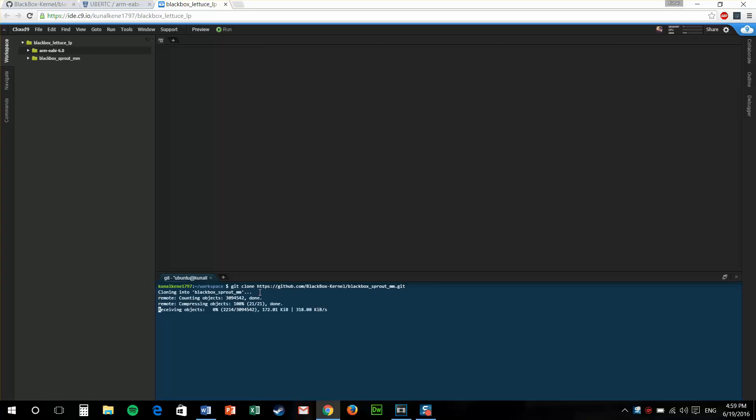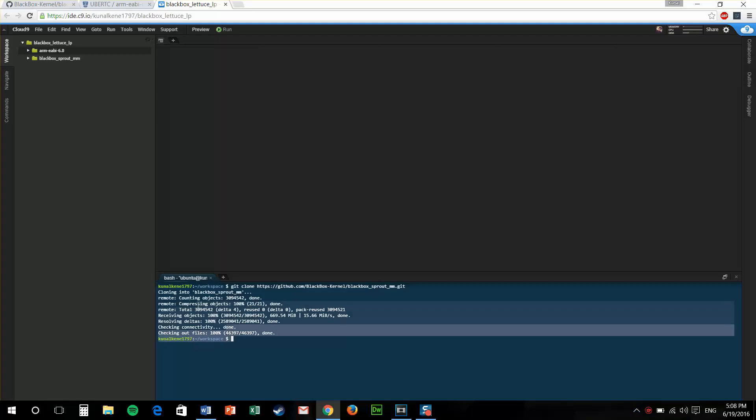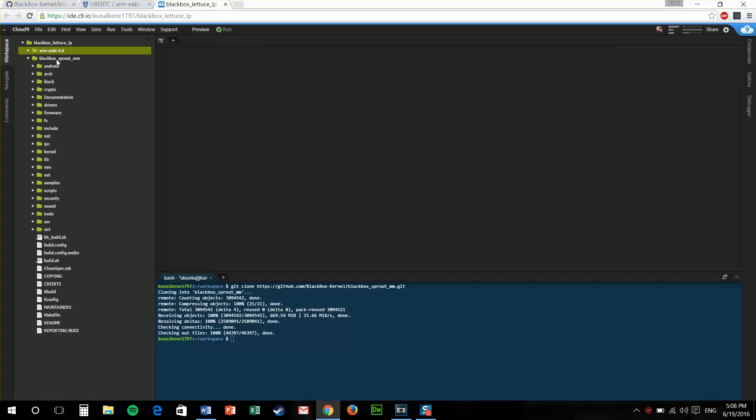Downloading this will take some time depending on your internet speed. I have skipped past the video. Now we have our kernel source downloaded. As you can see over here, this is our kernel source.